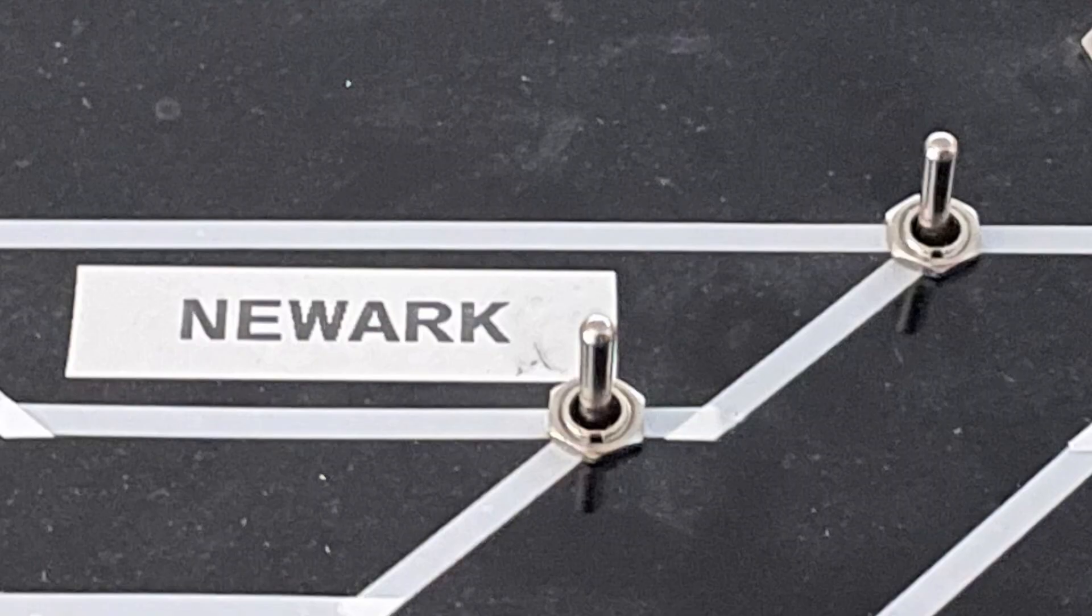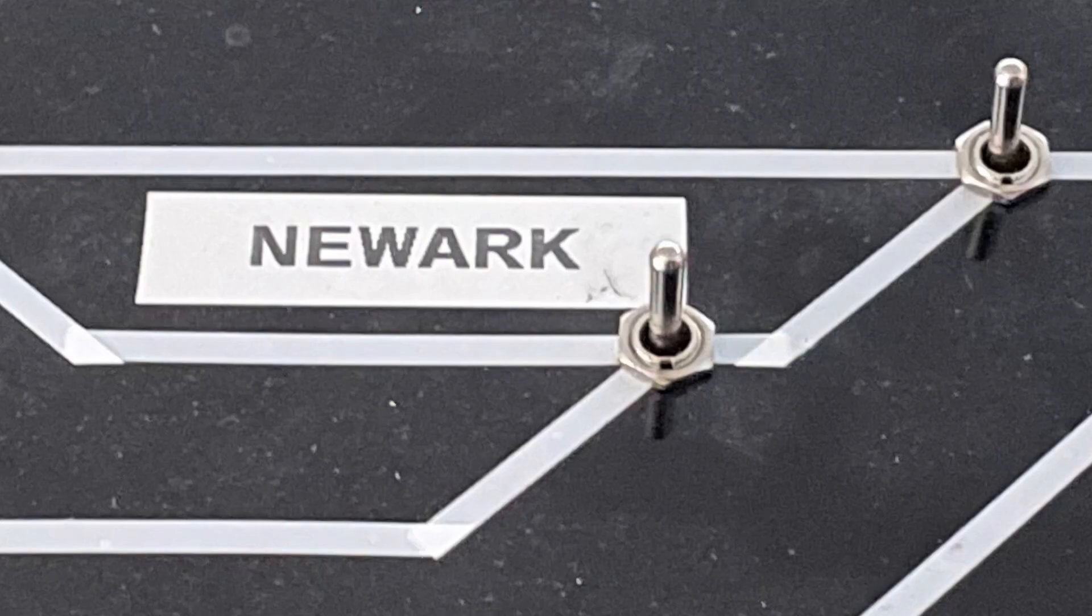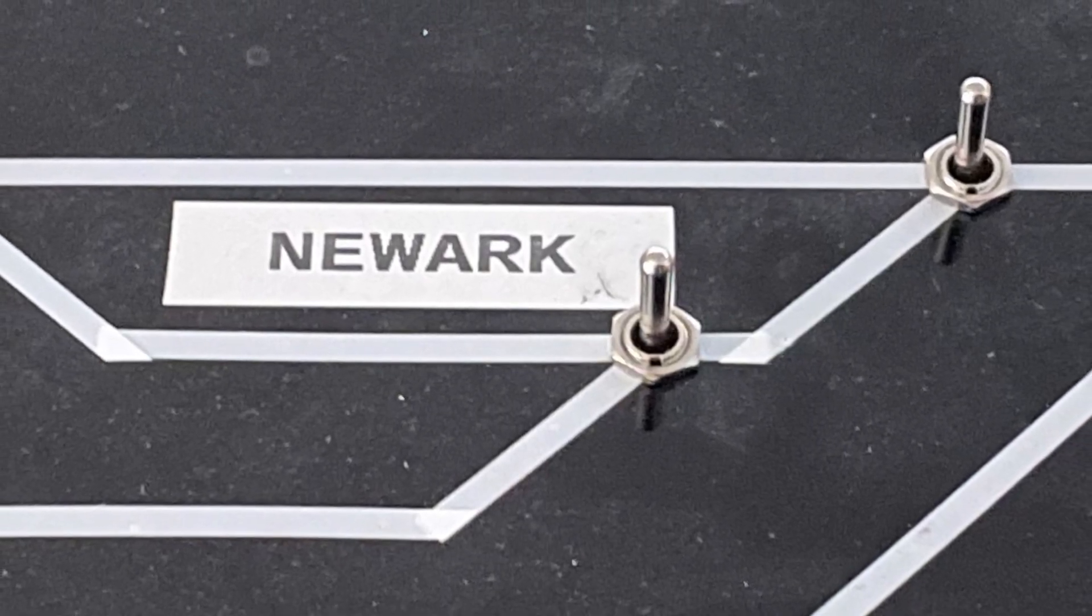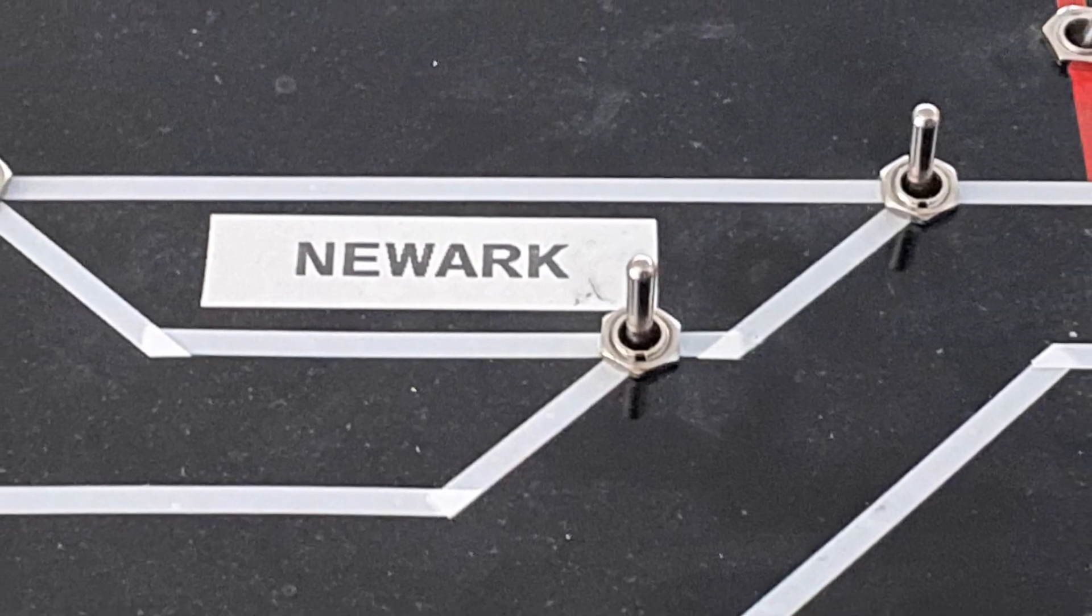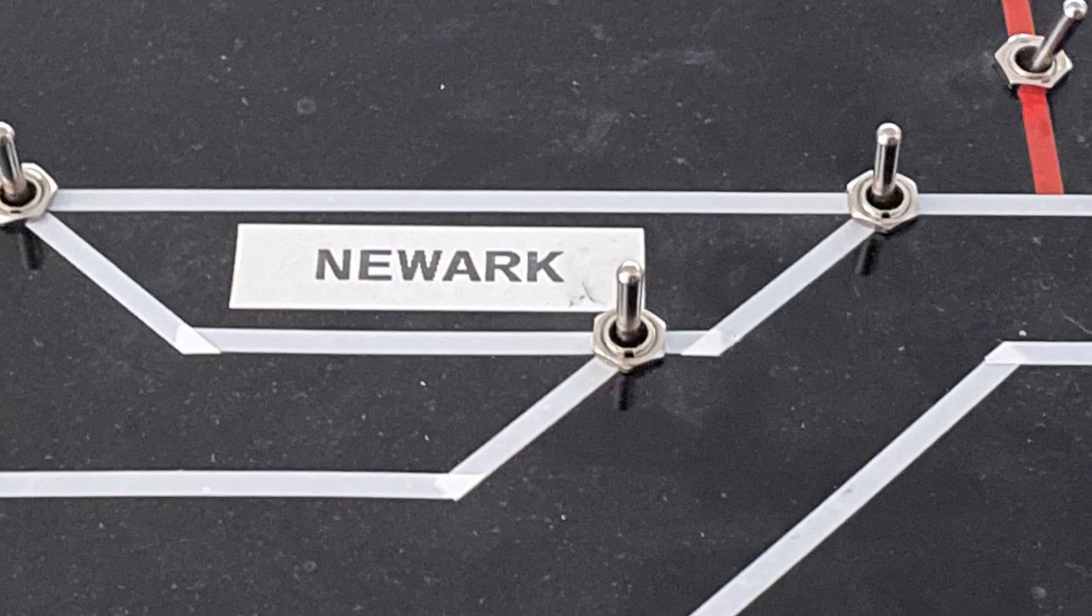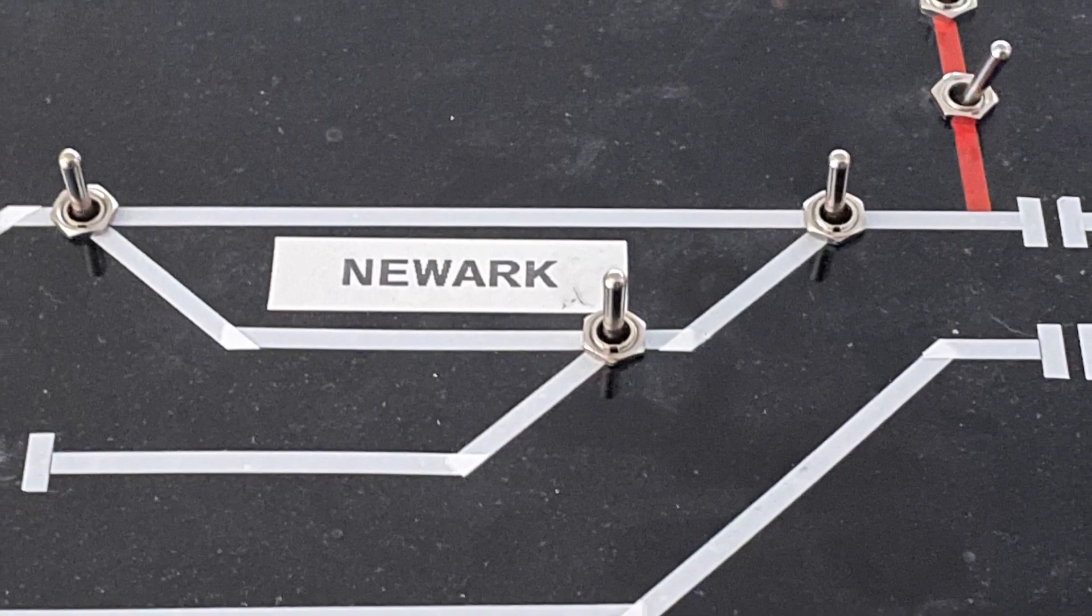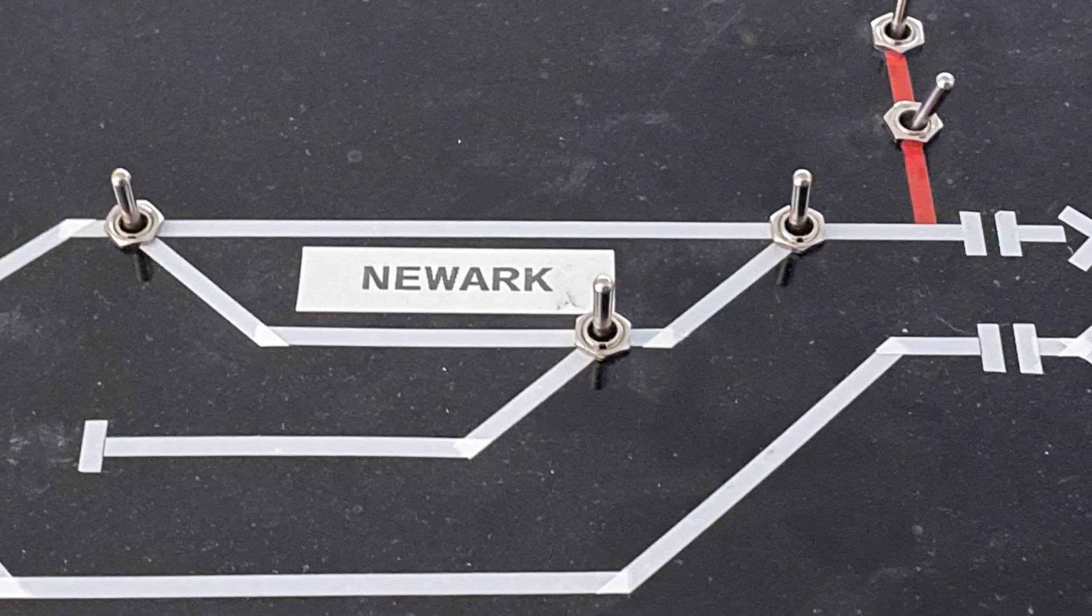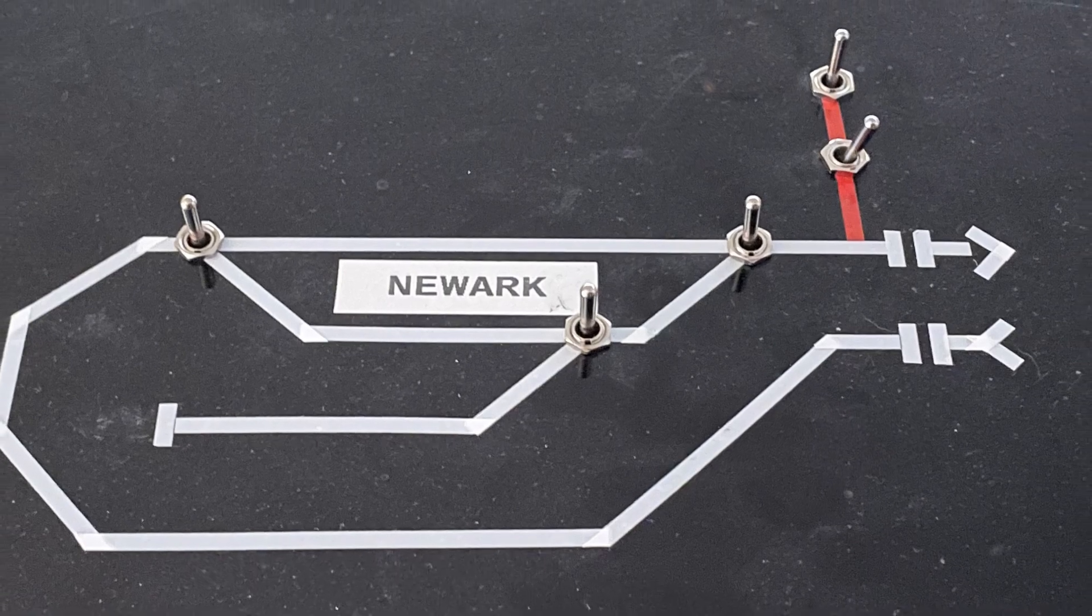The point switching uses double pole, double throw, centre off spring return switches. This is in preference to having, for example, two push buttons, one for each direction. Essentially having the single switch halves the number of switches on the panel. Now you could just as easily use a single pole double throw switch, but I just felt the double pole ensured that the contacts were always good for making those point changes.